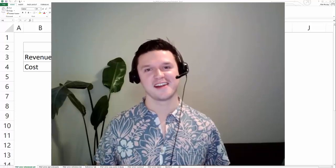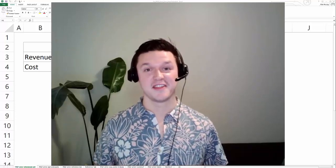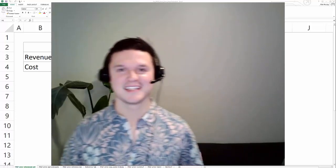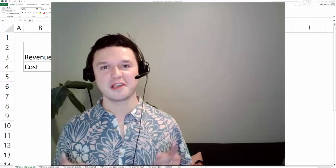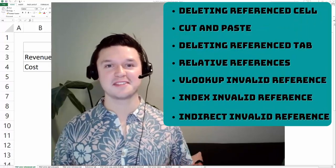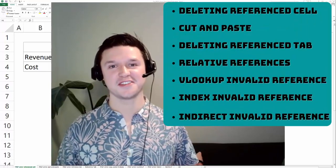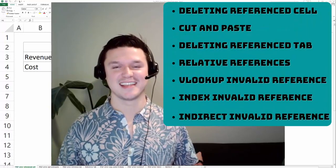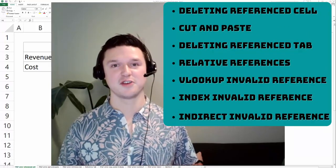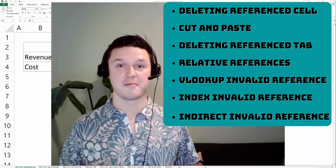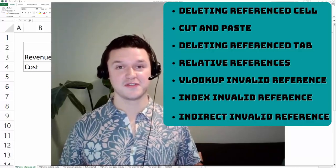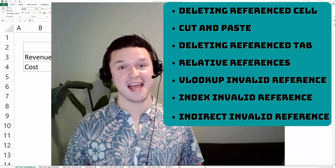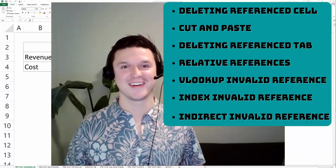If you have a hash ref error in Excel, then you've come to the right video, because today I'm walking through the top seven causes of the hash ref error in Excel and how to solve them, so that by the end of this video, your spreadsheet will be back in working order.